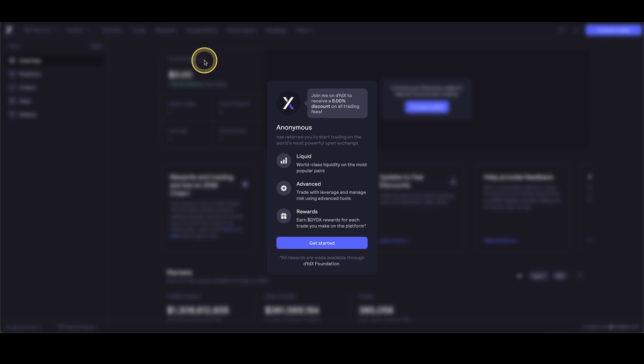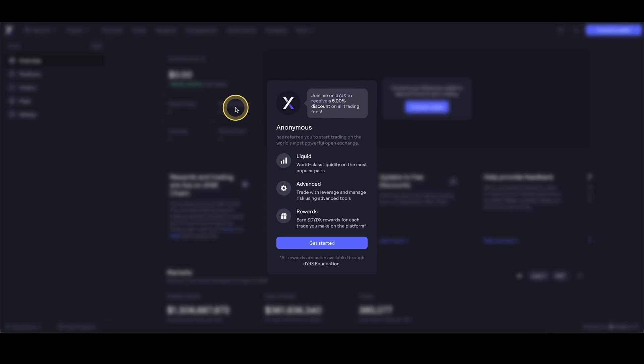Don't forget to create an account on DYDX by using the link down from the video description to get the best signup bonus possible, which is 5% discount on all trading fees forever. You can also find many more tutorials on DYDX on my channel. If you need more tutorials on how to deposit or how to trade, and if you have any other questions, always feel free to ask them in the comments.